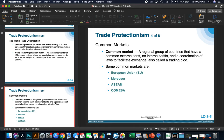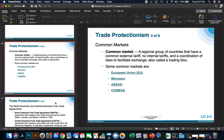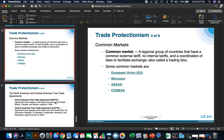Common markets are regional groups of countries that have a common external tariff, no internal tariffs, and a coordination of laws to facilitate exchange — called a trading bloc. These are groups of countries, usually neighboring, that create a common market. The most popular example is the EU, or European Union. England is leaving the European Union — it's called Brexit — and there is a lot of worry that the European Union will not survive Britain leaving.